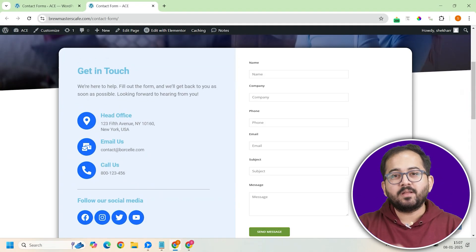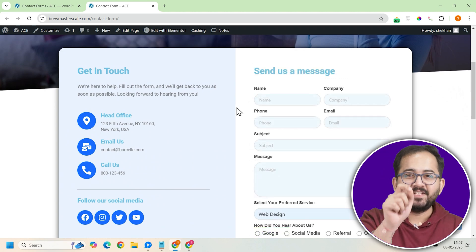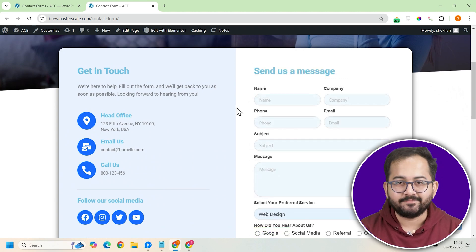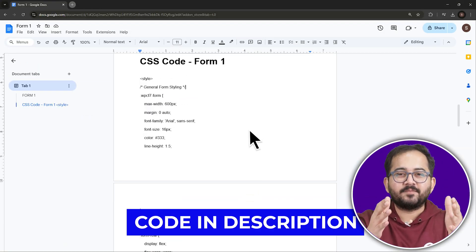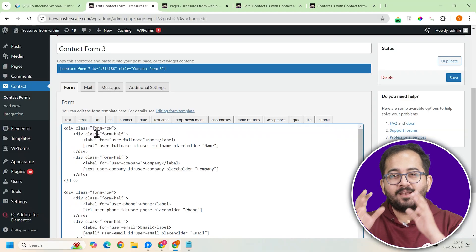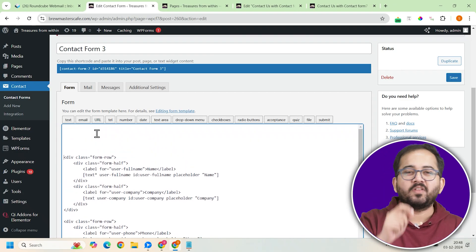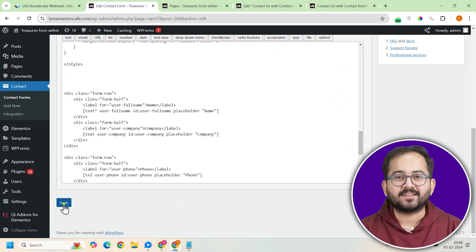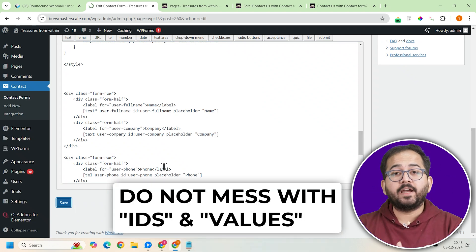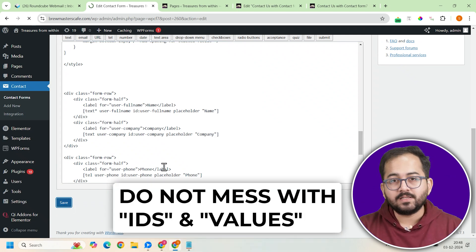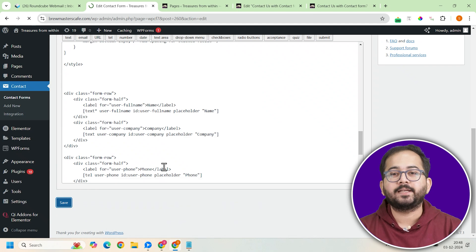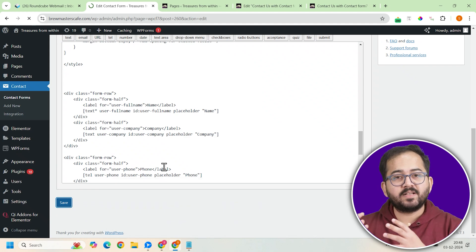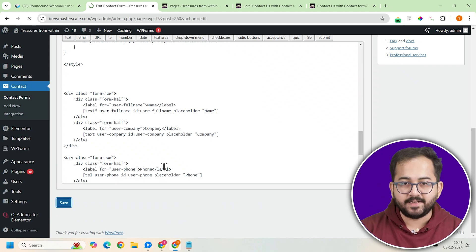Okay, we will now turn the basic form into this just by using CSS code snippet. Again, go to the description, copy the code and paste it at the very top of the form editor. Lastly, save it. Remember, don't touch the IDs or values in the code or else it will break and it won't work correctly.